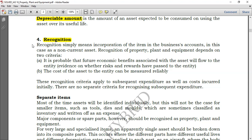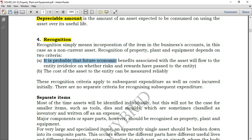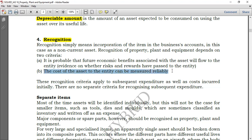Recognition of PPE depends on two criteria. First: it is probable that the future economic benefits associated with the asset will flow to the entity. The company must expect that future economic benefits will flow — if it's an asset but you cannot obtain any benefit, why would you recognize it? Second: the cost of the asset to the entity can be measured reliably. If you cannot reliably measure the cost incurred to obtain the asset, you cannot recognize it.